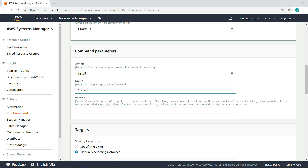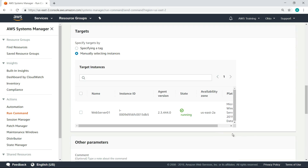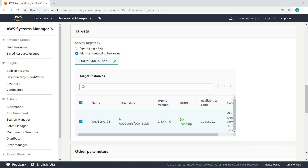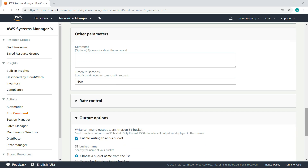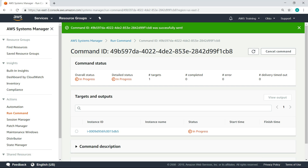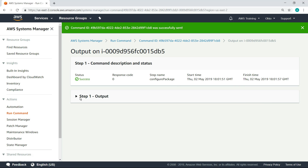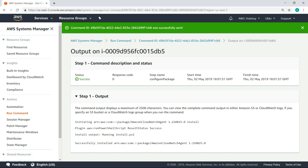Type the name of the package to install. In this case, we want to install the CloudWatch agent. Select the target instance, scroll down and click Run. Once the command is finished executing, refresh the page to view the results. As you can see, the agent has successfully installed.